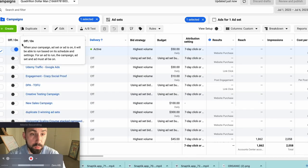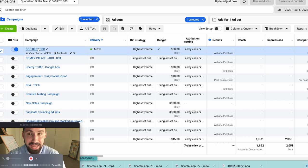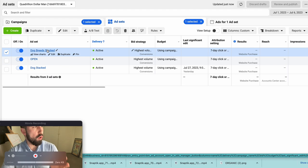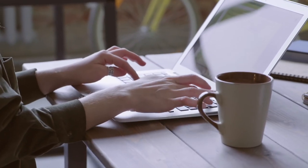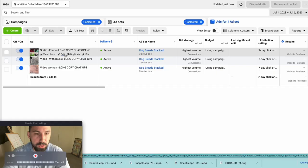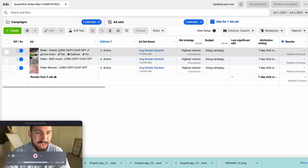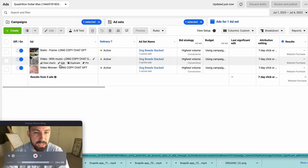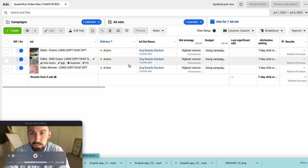We're jumping into the Facebook ad account. We are going to change the existing awful copy and write one from scratch. As you can see in these examples, we have one static image and two videos. It doesn't matter — you can write the same copy for a video, a carousel, or a single image; it doesn't really matter.